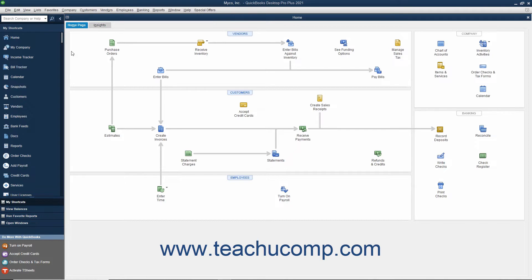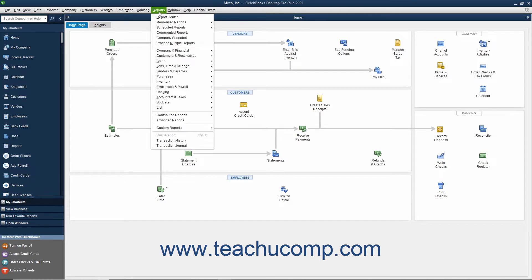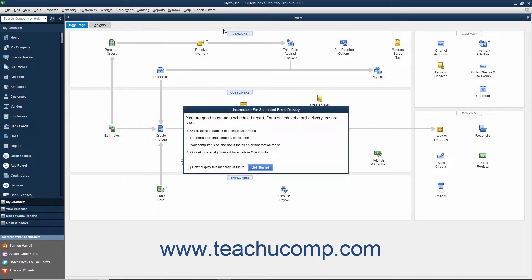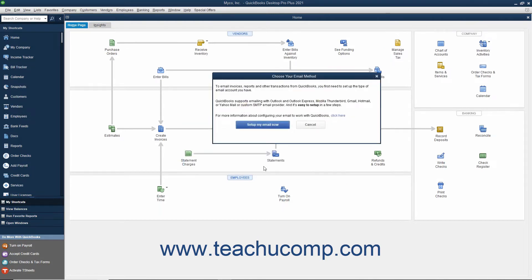To create a new report schedule, choose Reports, Scheduled Reports, Schedule Setup from the menu bar. If needed, click the Get Started button in the Instructions for Scheduled Email Delivery message box that appears.